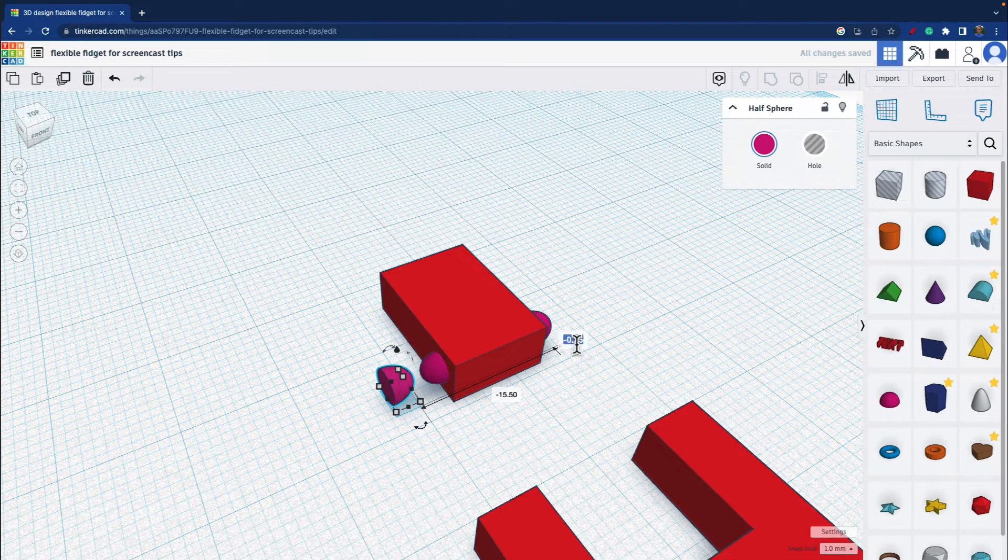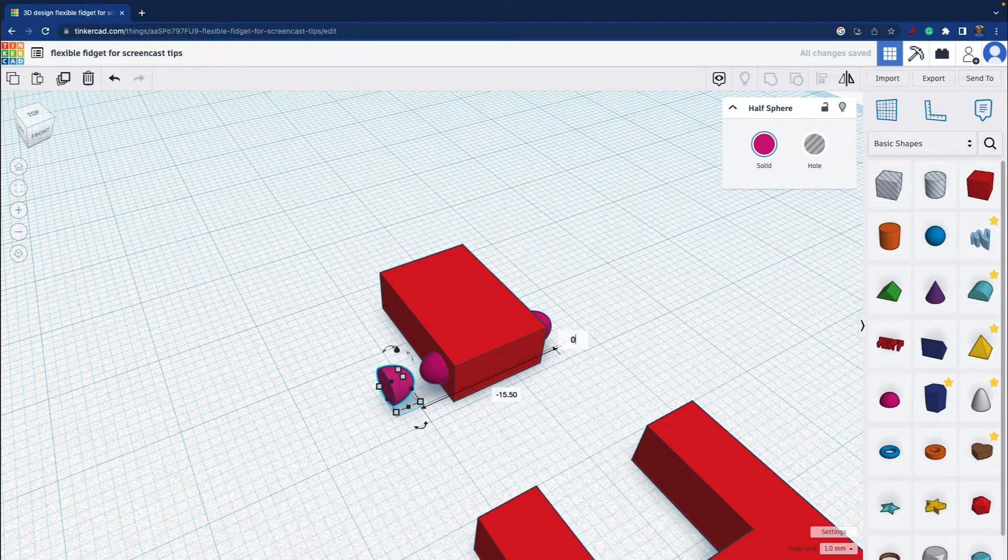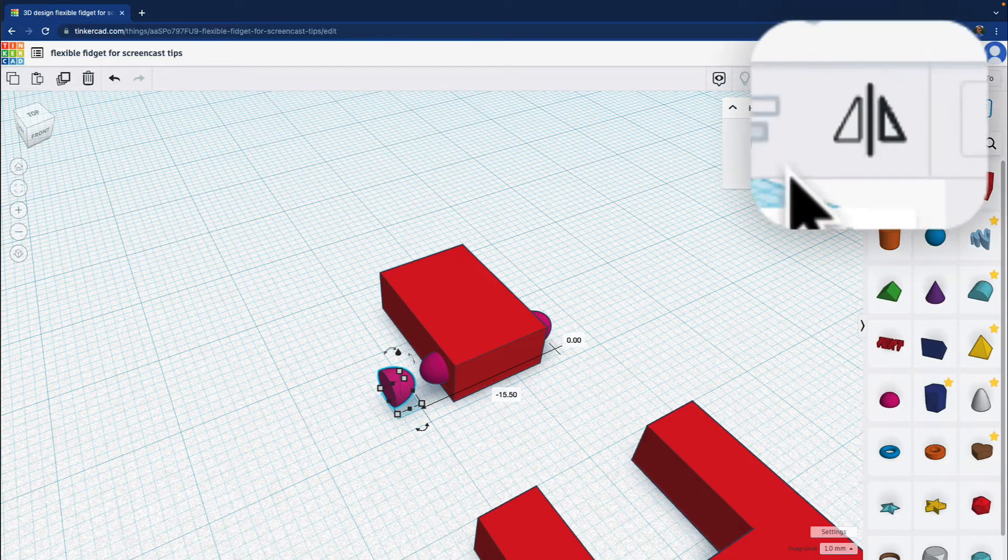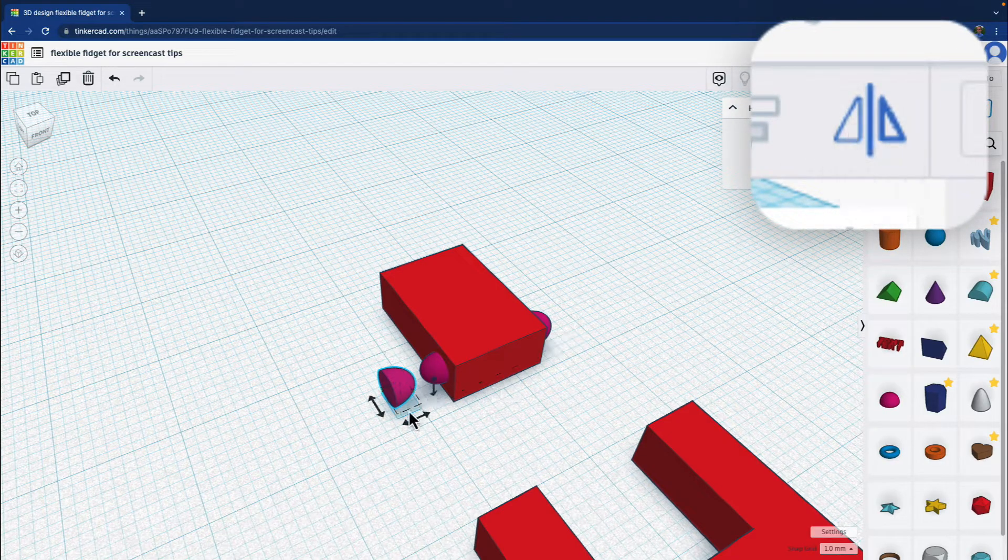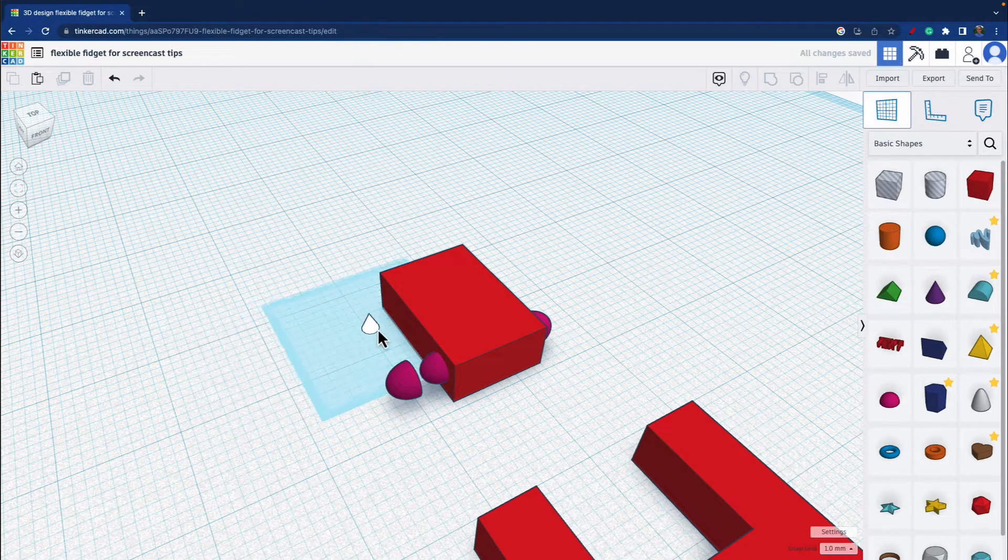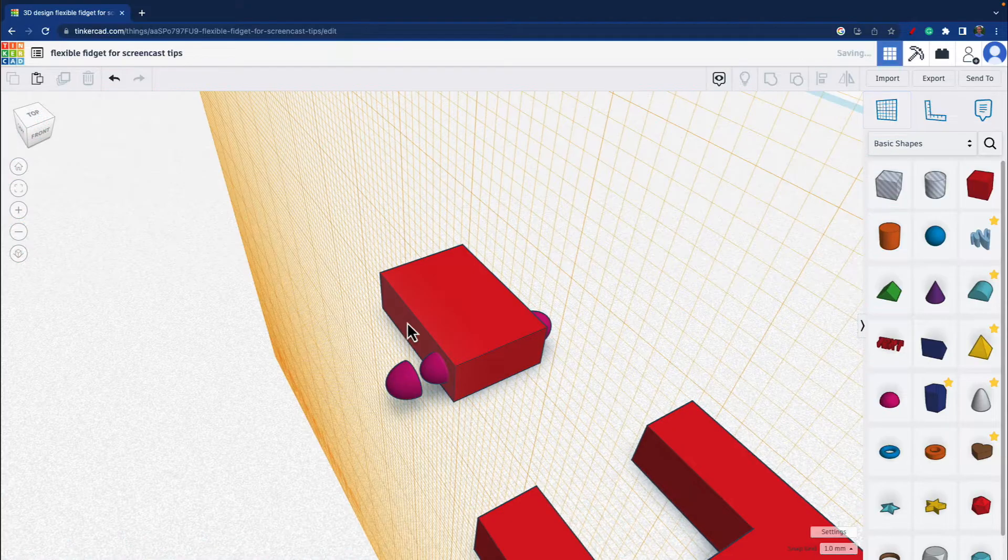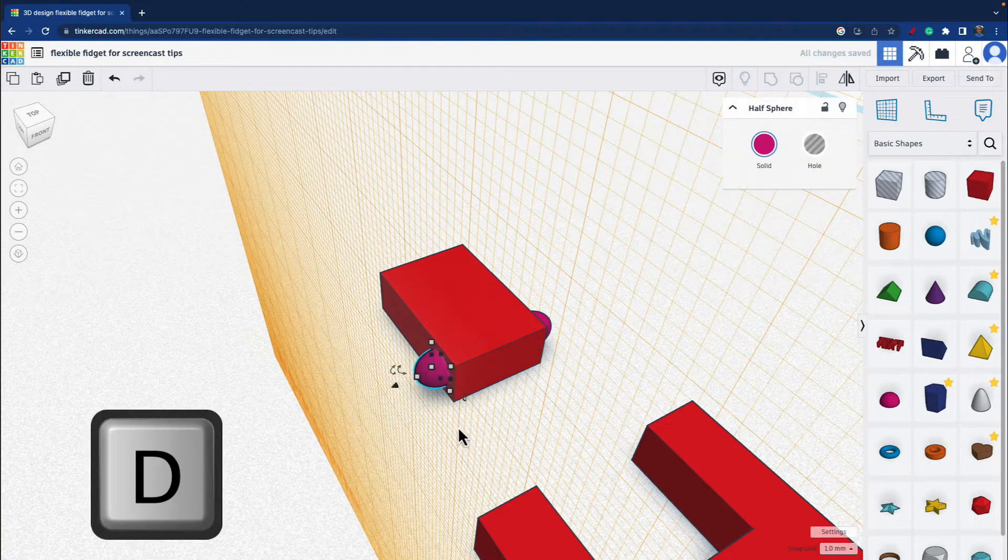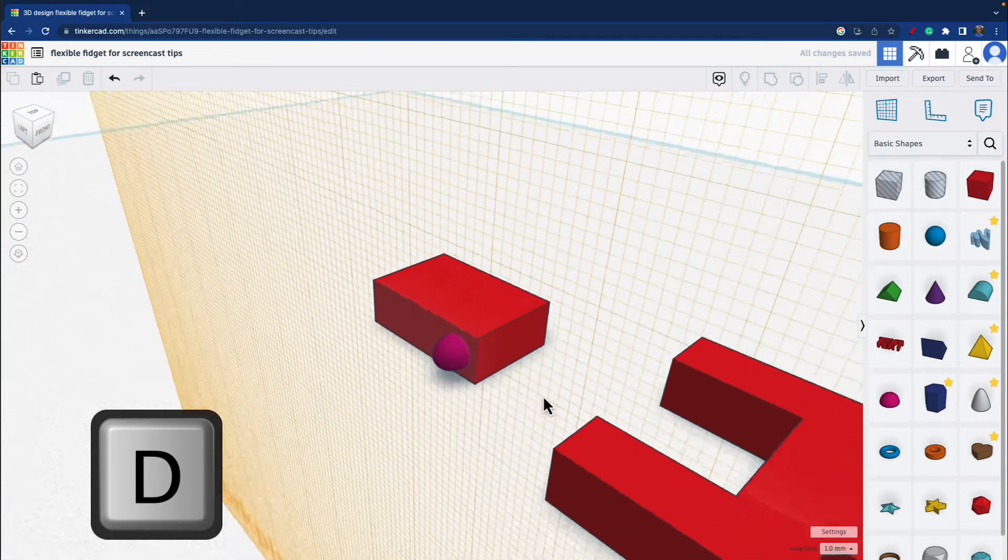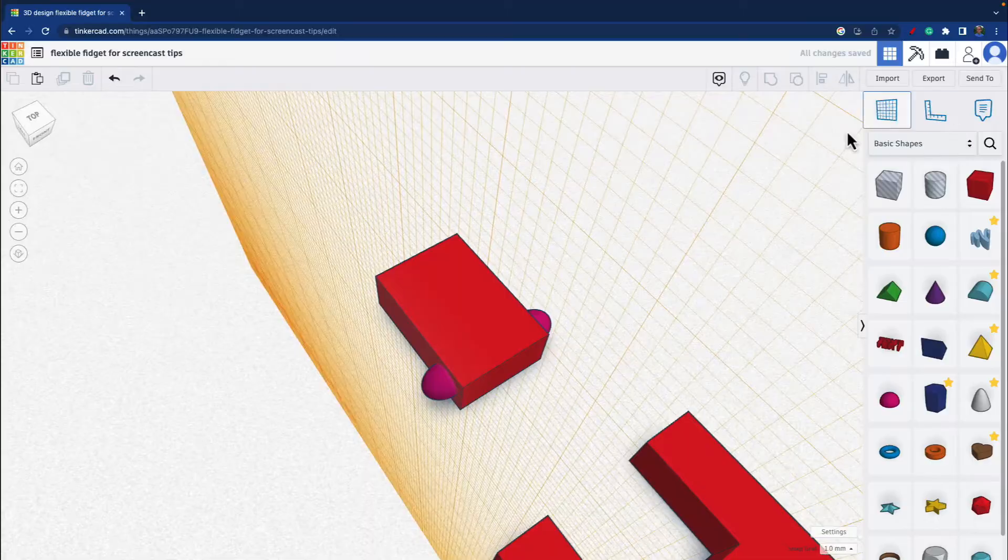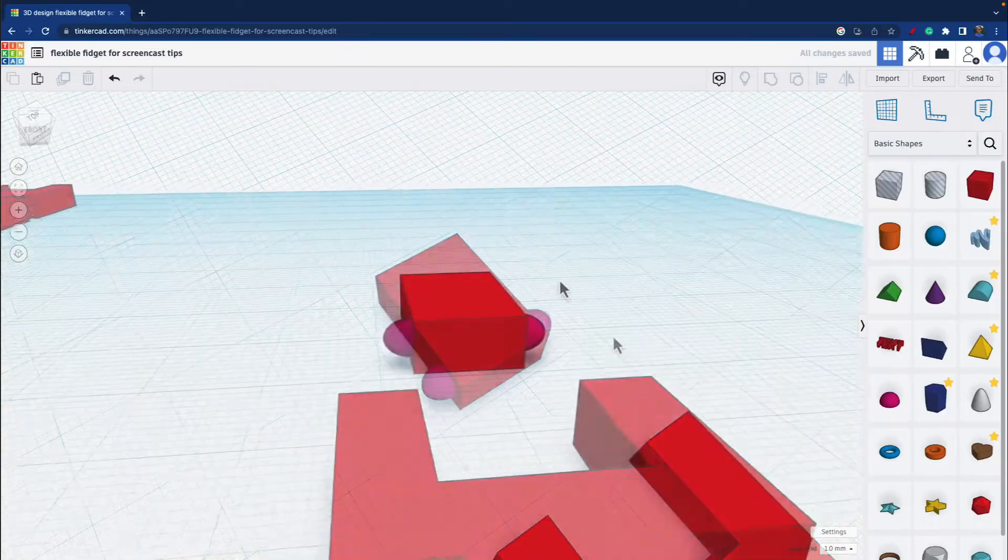I'm going to bring it over here. Make sure it's zero. I'm going to flip it. And I'm going to use the work plane, move it there, and then drop it. Now the old one was there and that's okay because I'm going to group it.